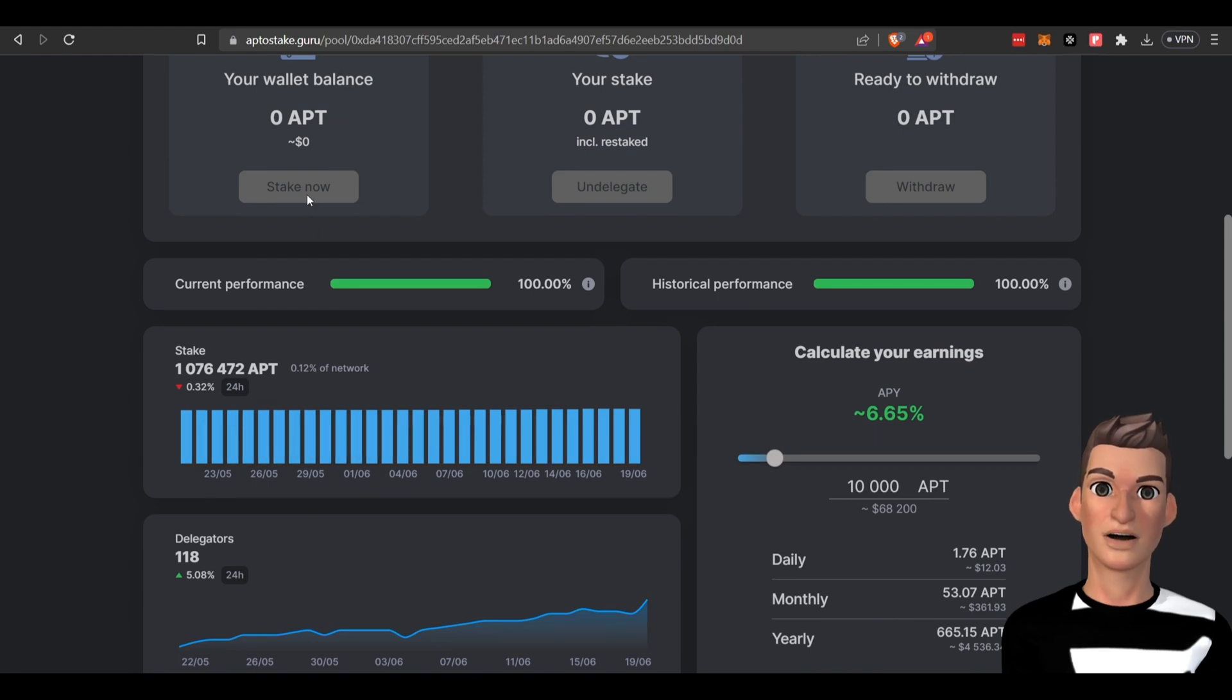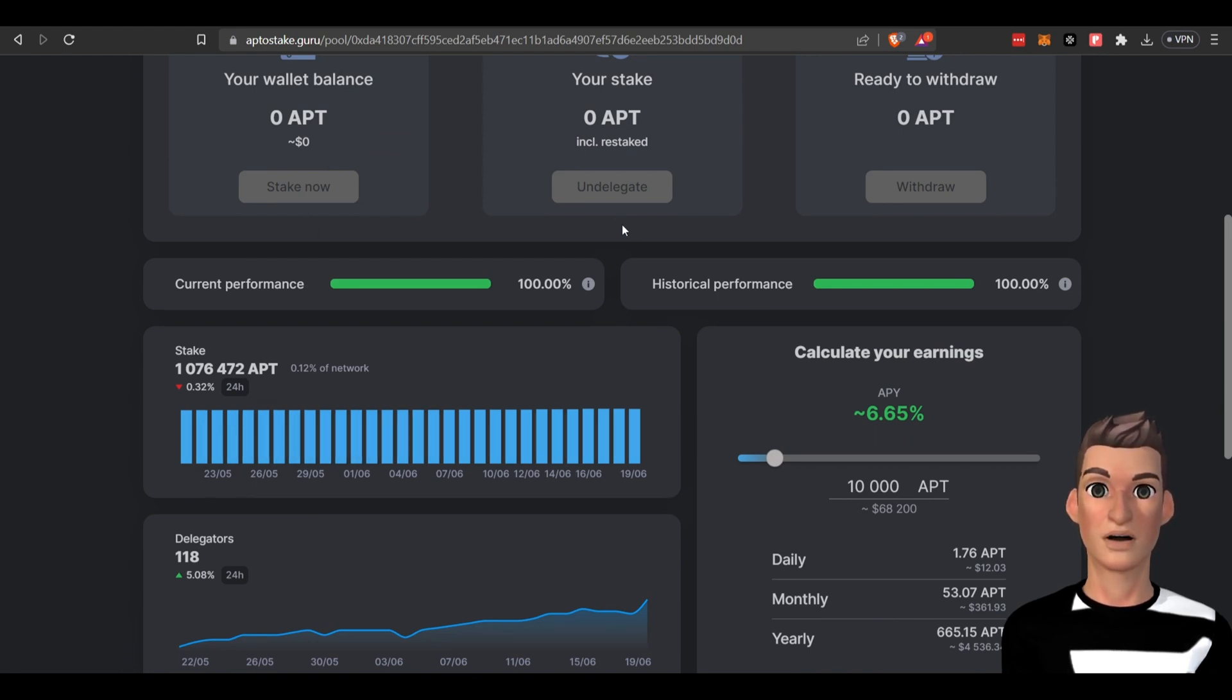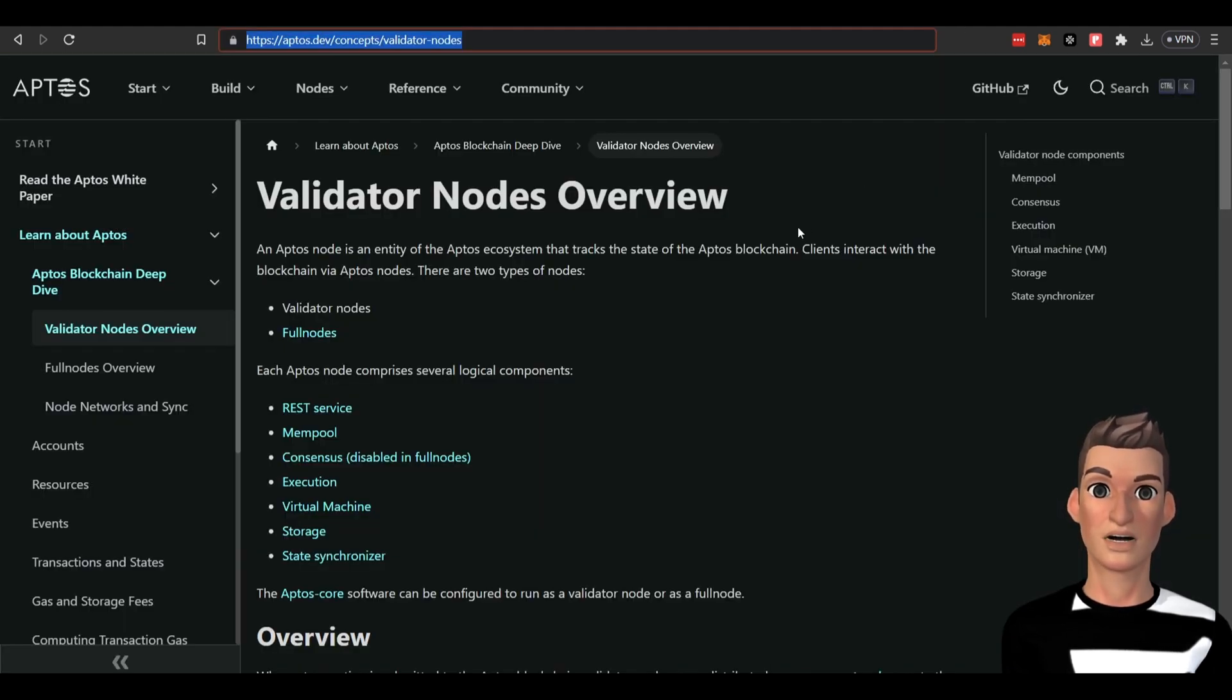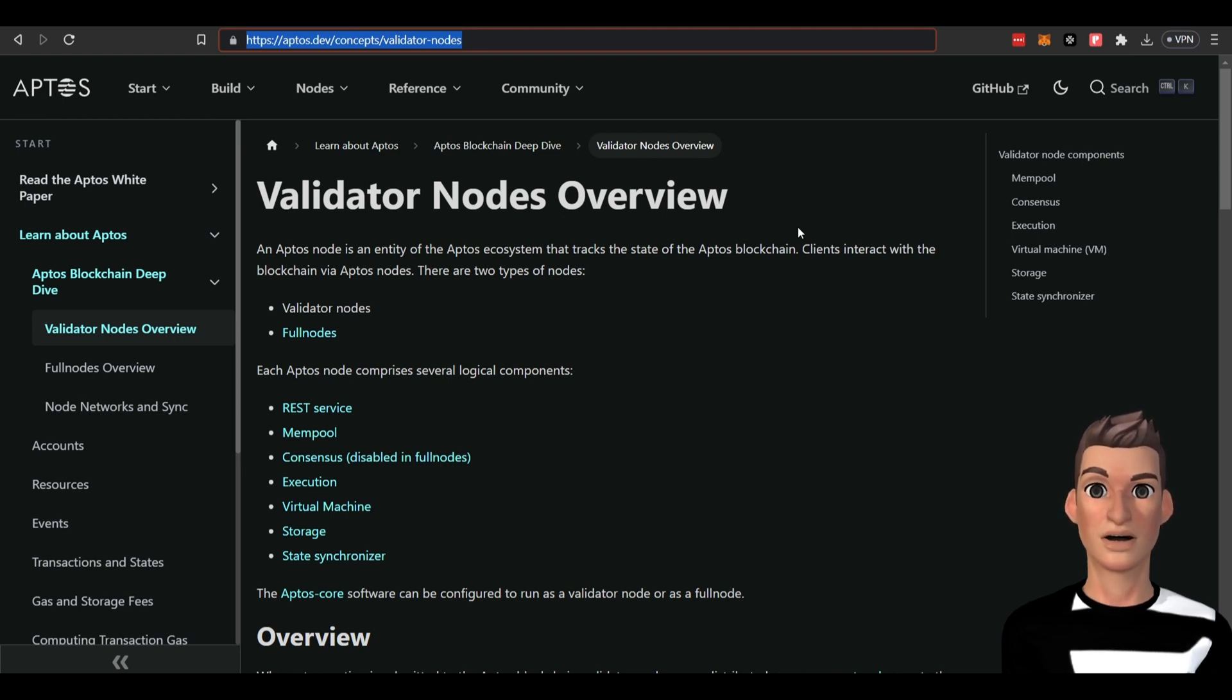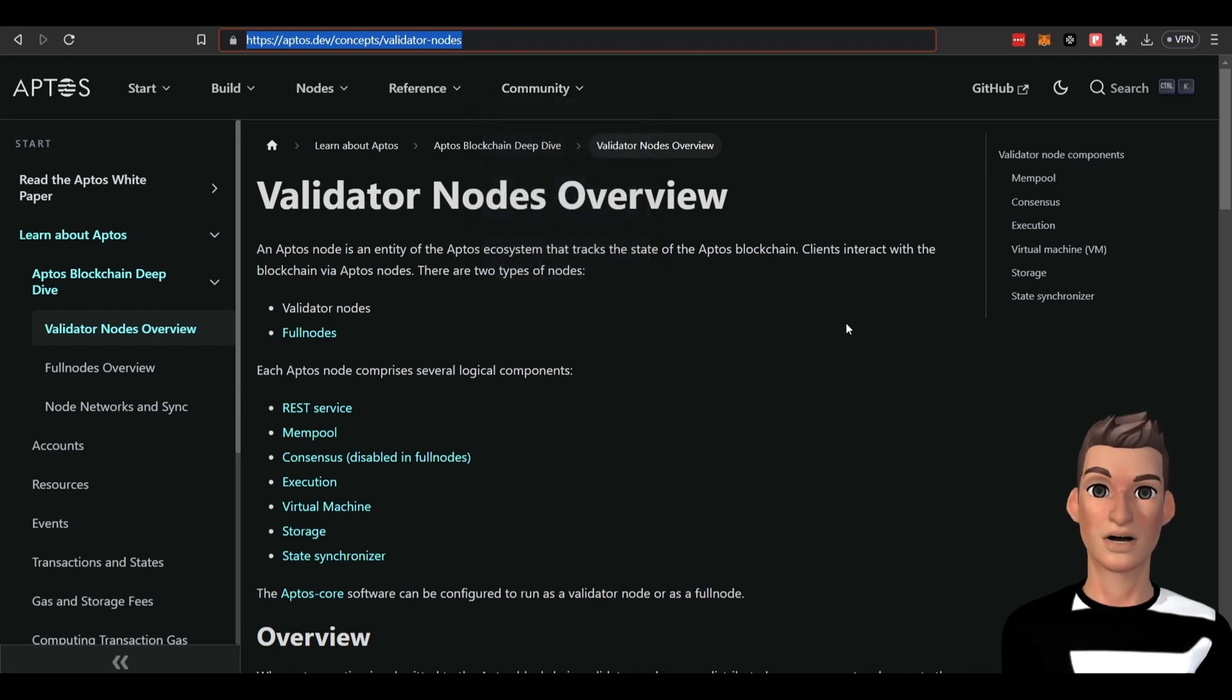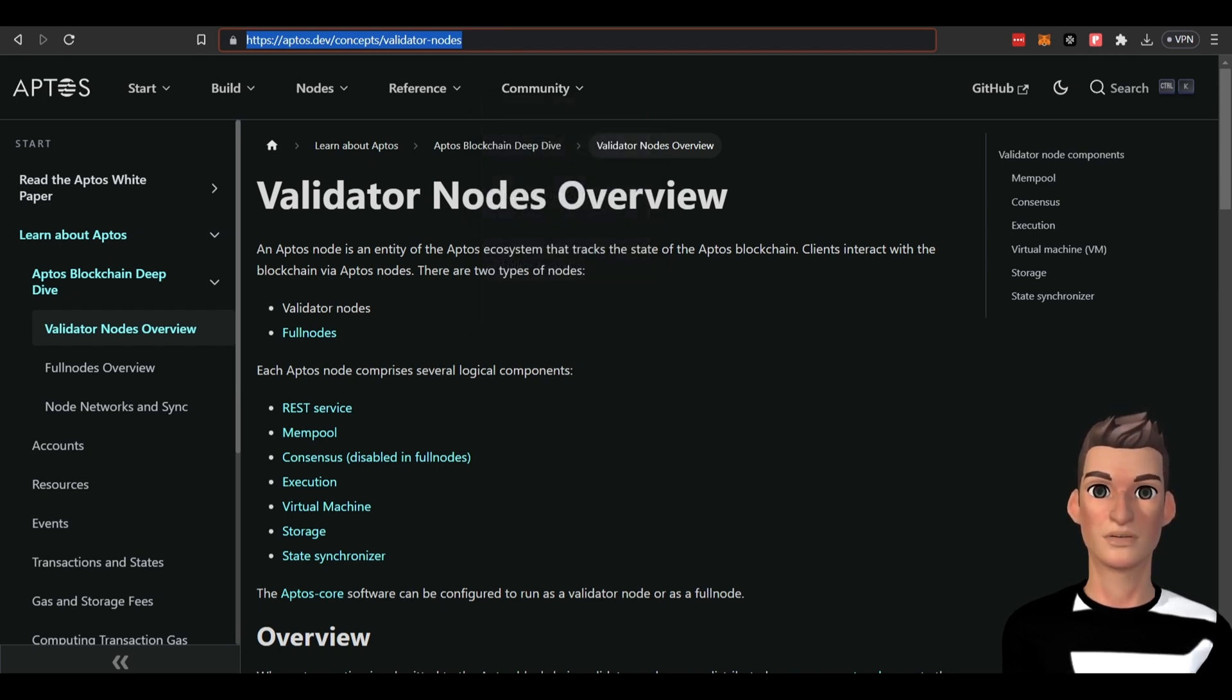You'll be able to stake your APT token once your balance is in your wallet. There is an opportunity—obviously you can see there's not many validators—so if you're interested in setting up a node and you have the technical expertise, you can come over here and look at setting up a validator node with the Aptos project. That's fairly straightforward.